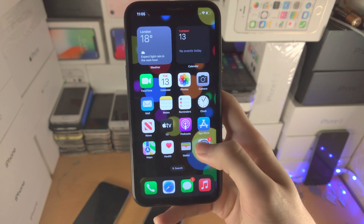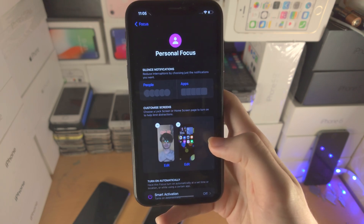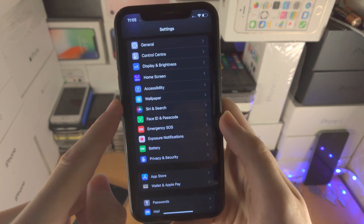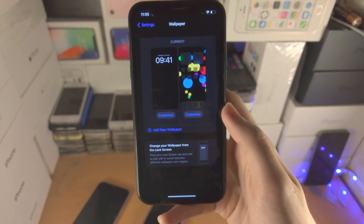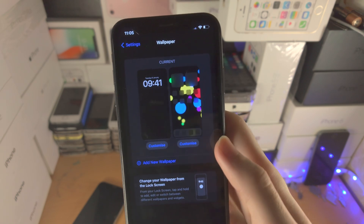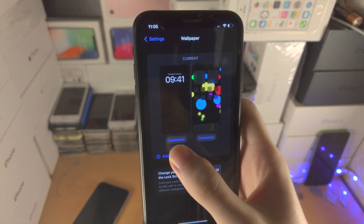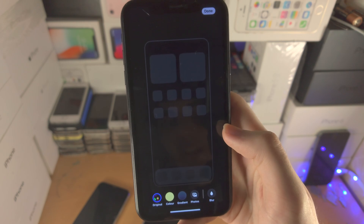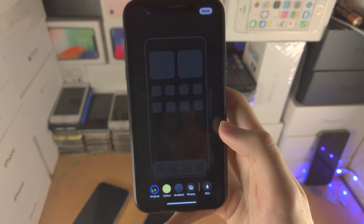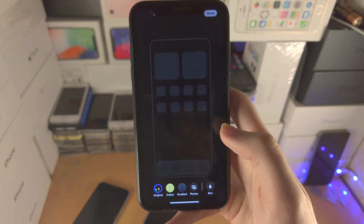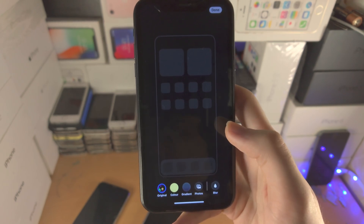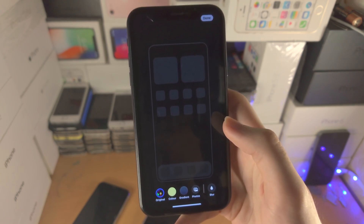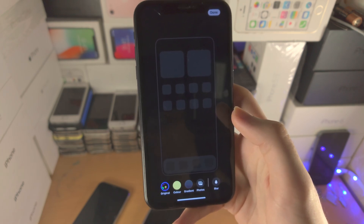On top of this, let's open up the Settings app and find where it says Wallpaper. You'll see the current lock screen and home screen wallpaper. If you tap on Customize here, you'll be able to customize your home screen wallpaper. With iOS 16 you cannot choose the full selection of home screen wallpapers.